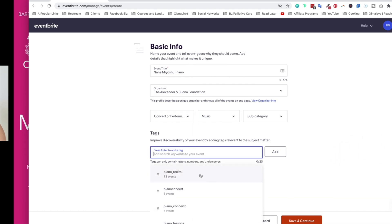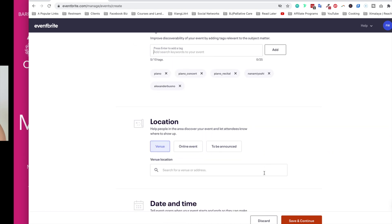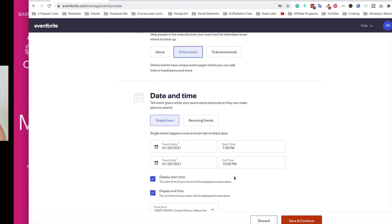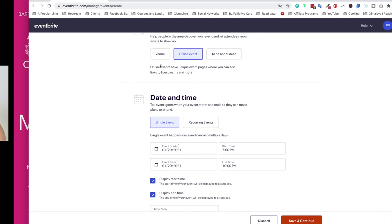Piano concert. Location here, I'm going to select online event, and you will see the online event will have unique event pages where you can add links to live stream or more. So you can leave online event just by selecting that, and on the following screens you'll be able to update the detailed information. Now let's take a look at date and time.